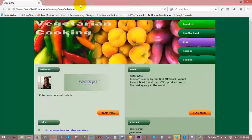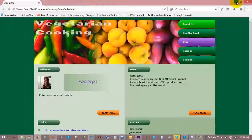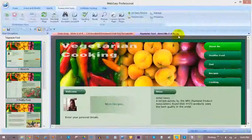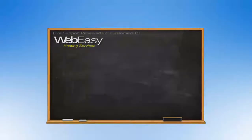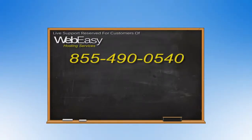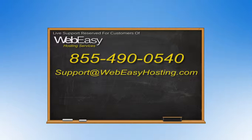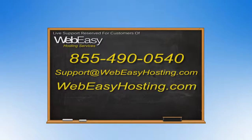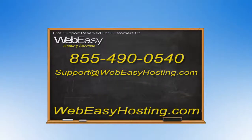If you have any questions, we are more than happy to help by phone at 855-490-0540, by emailing support at WebEasyHosting.com, or by starting a live chat at WebEasyHosting.com. Thanks for watching!